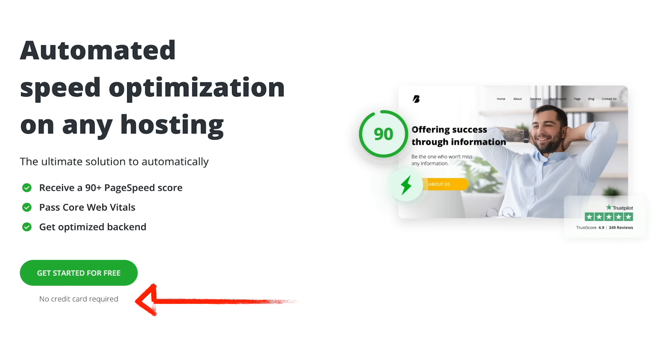So you can try before you buy and see what it does for your website. Most importantly, make sure you have a backup before you install and test anything like this out that can make sweeping changes to your website.